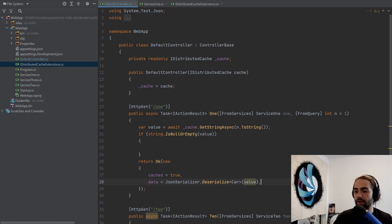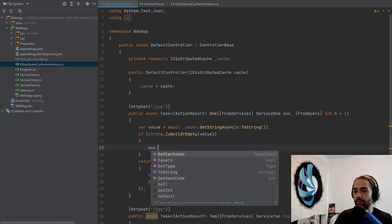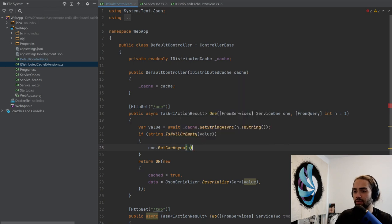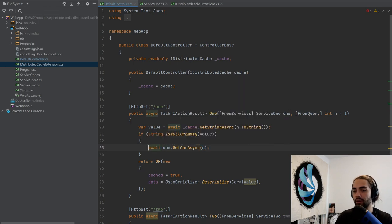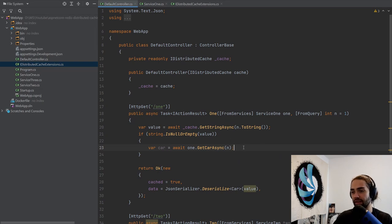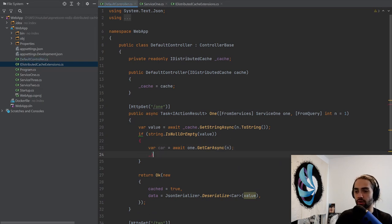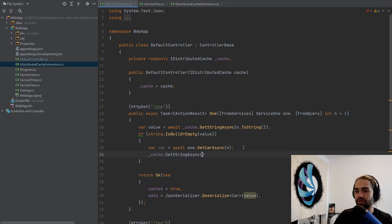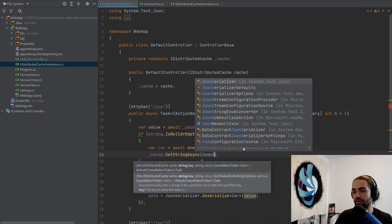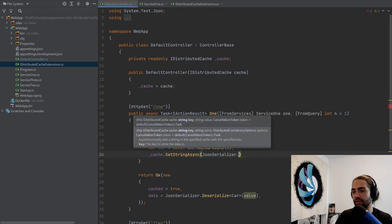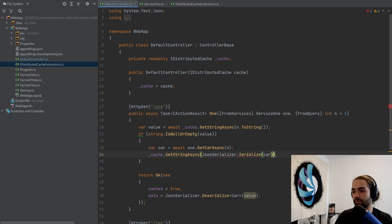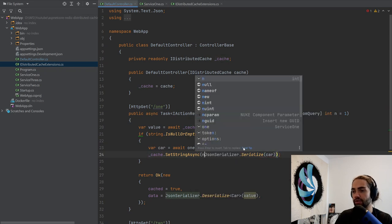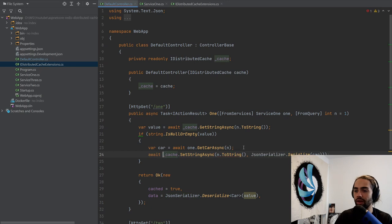No semicolon. Then we take it from service one, get car async, we supply the ID, we await on it, and we have the car. We then want to JSON serialize this and store it inside the cache. So let's grab the cache, set string async, JSON serializer serialize car. Obviously the key goes first, so N to string again. We'll await on this. This is essentially saving it in the database.